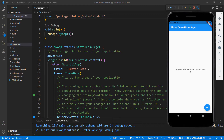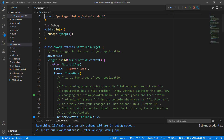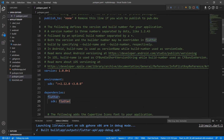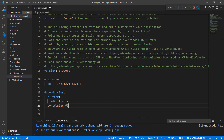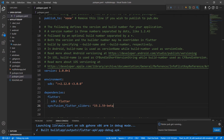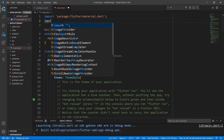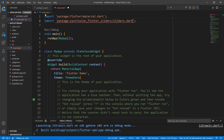First, I need to import the Syncfusion Flutter Sliders package from the pub.dev website. So, open the pubspec.yaml file and declare the dependency syncfusion_flutter_sliders using the latest version. When you save the file, VS Code runs the command flutter pub get to download the package. The download is now complete. Next, open the main.dart file and import the sliders.dart library so that you can use the Range Selector widget in this file.